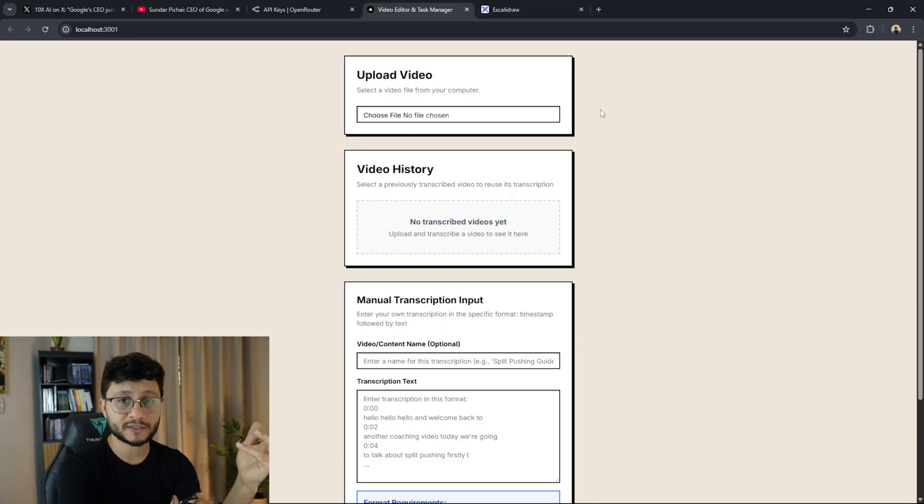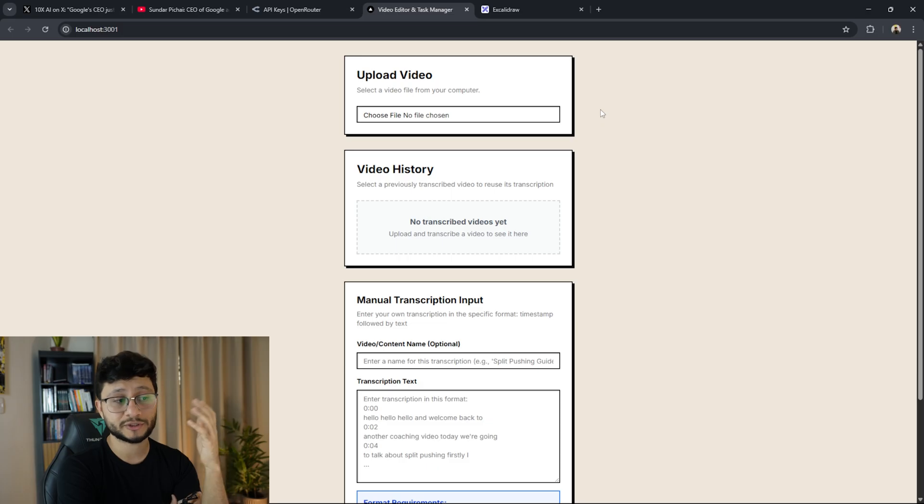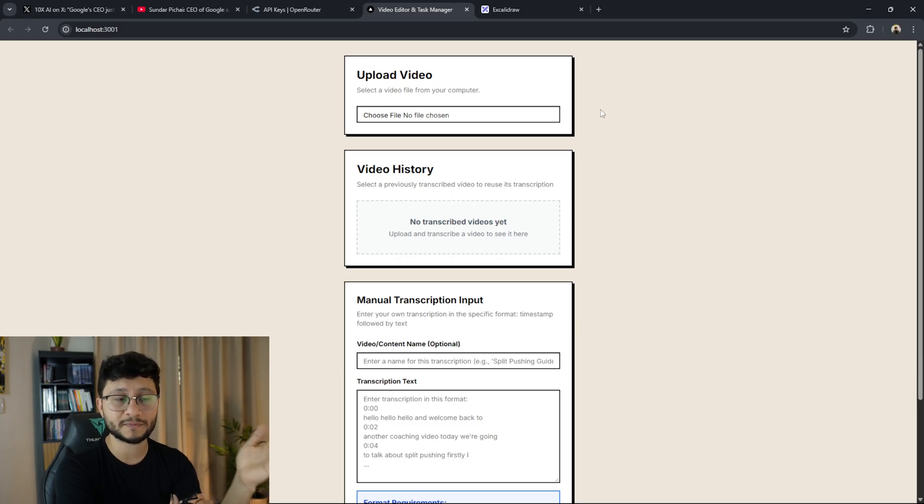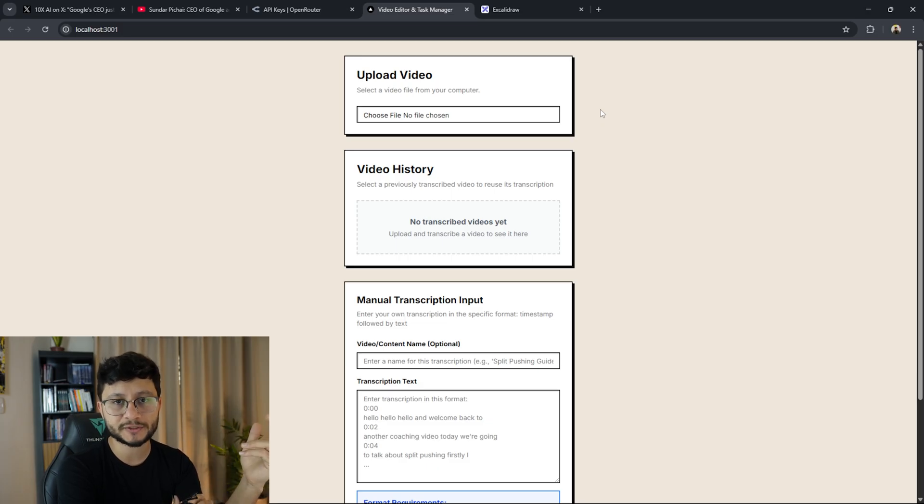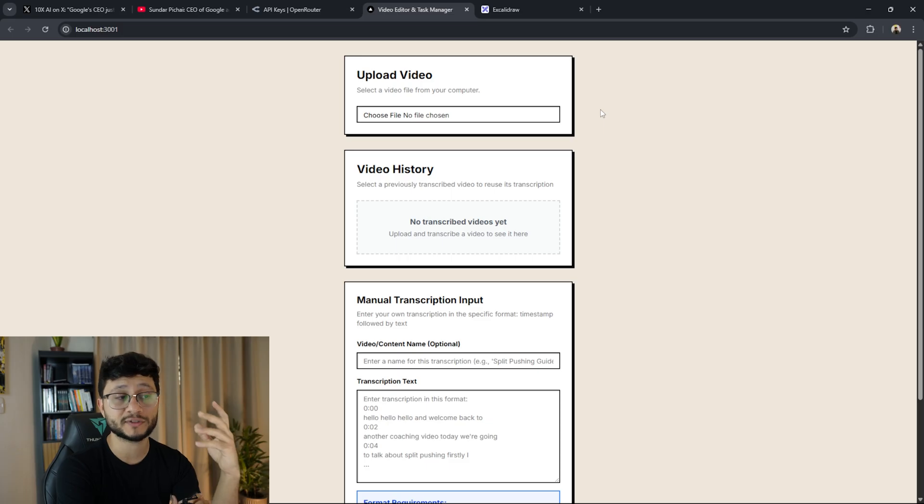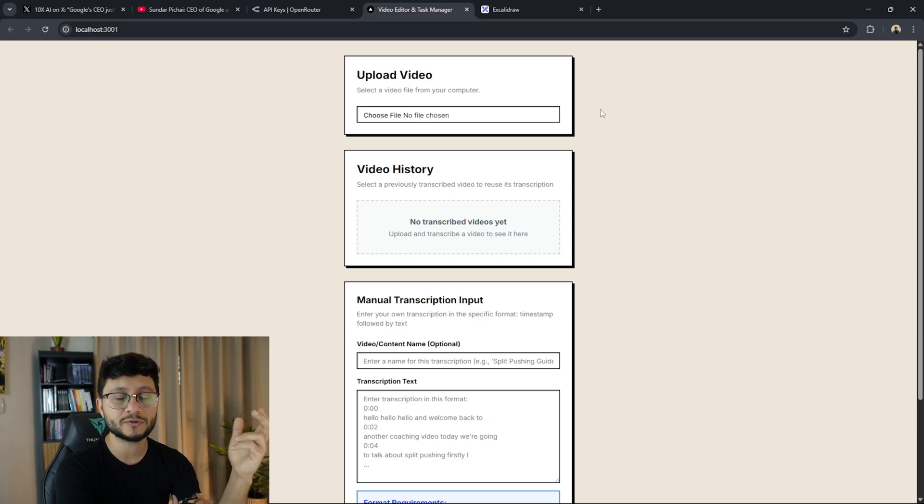So if you want to build something complex using cursor AI or you just want to build a similar repurpose system, in this video I'll show you all the features and give you a brief summary of how was the process of building this using cursor AI.